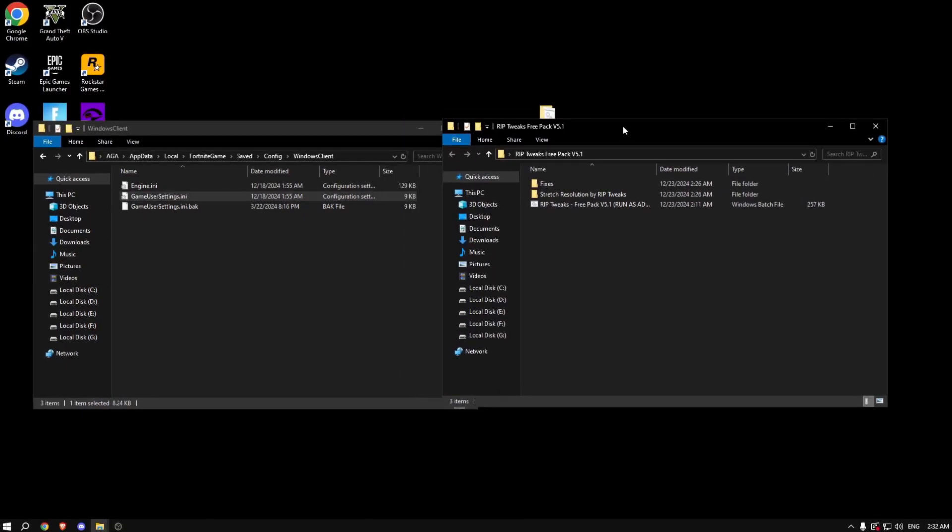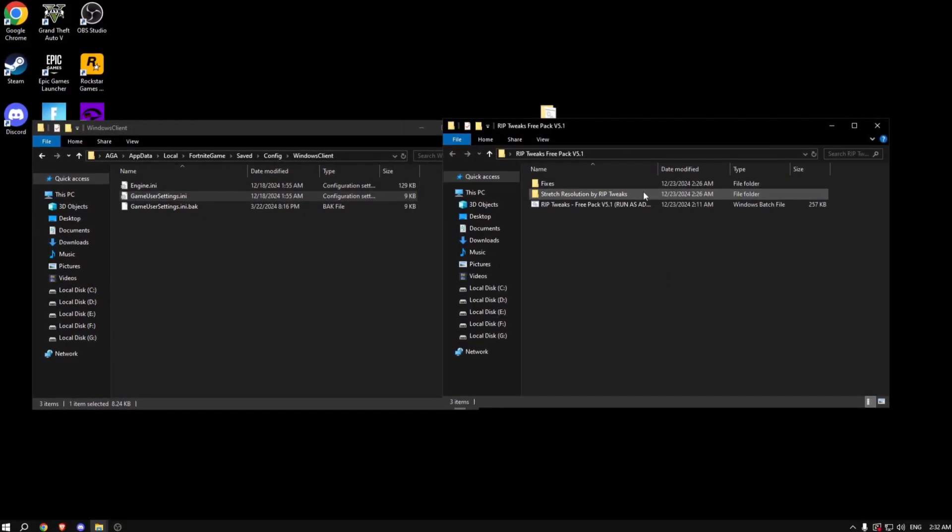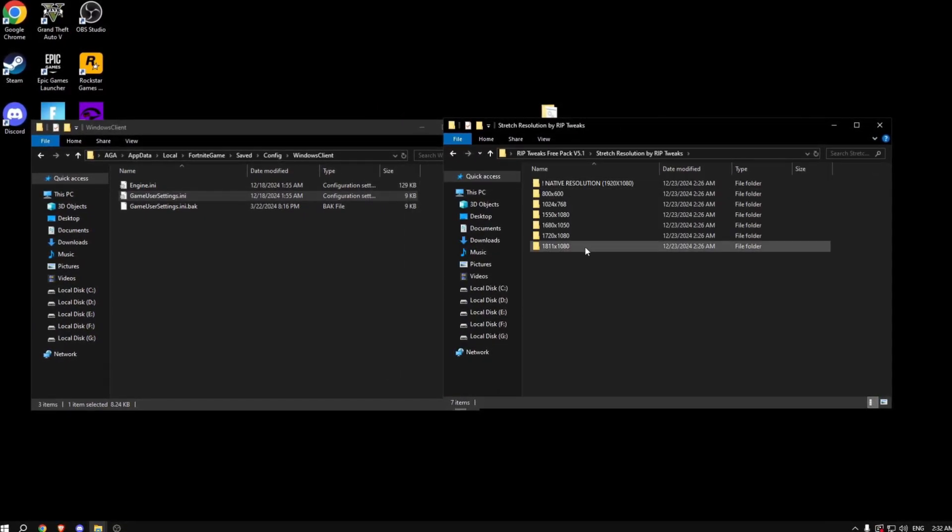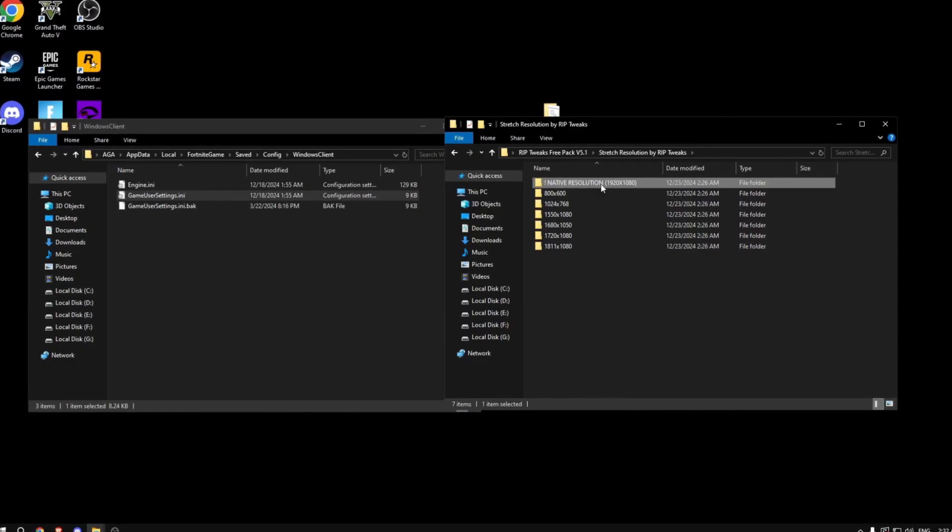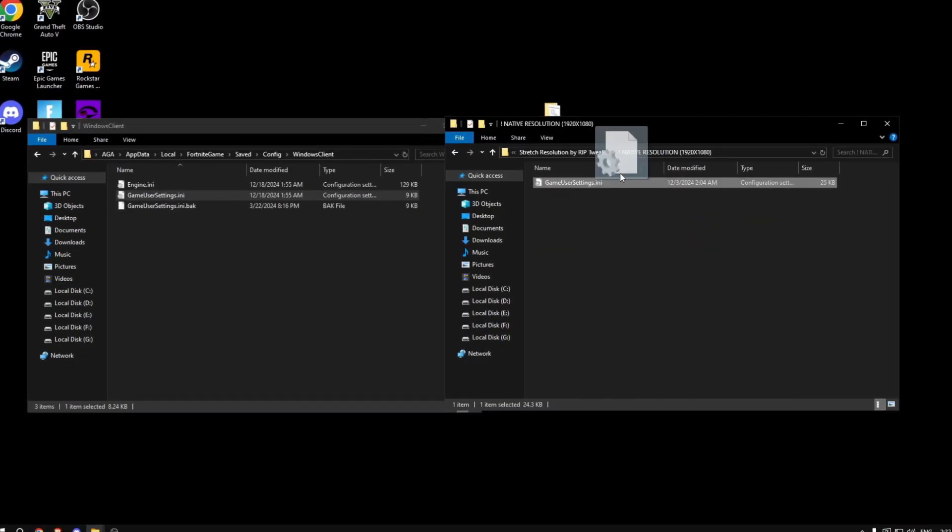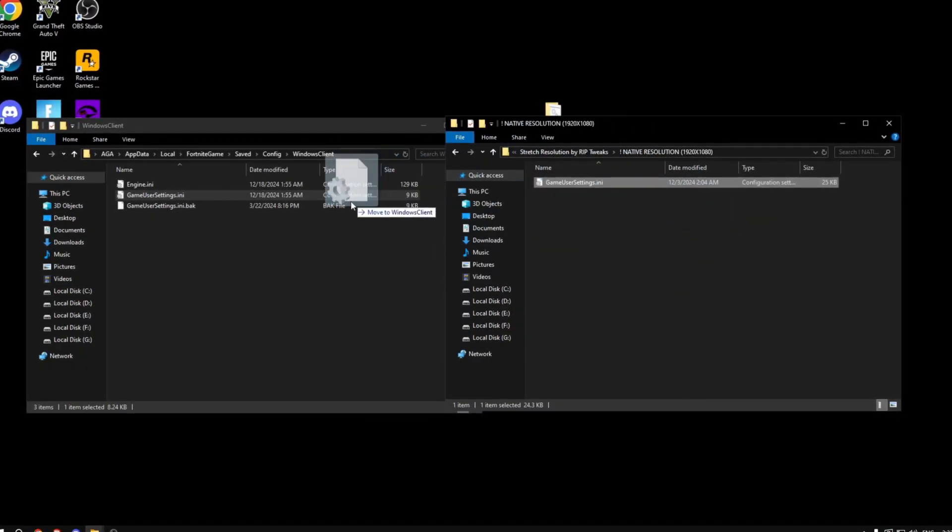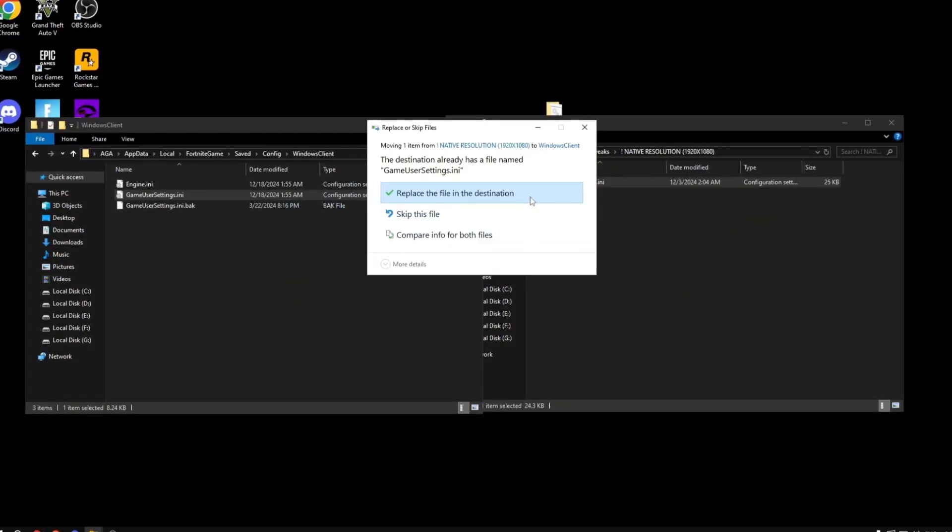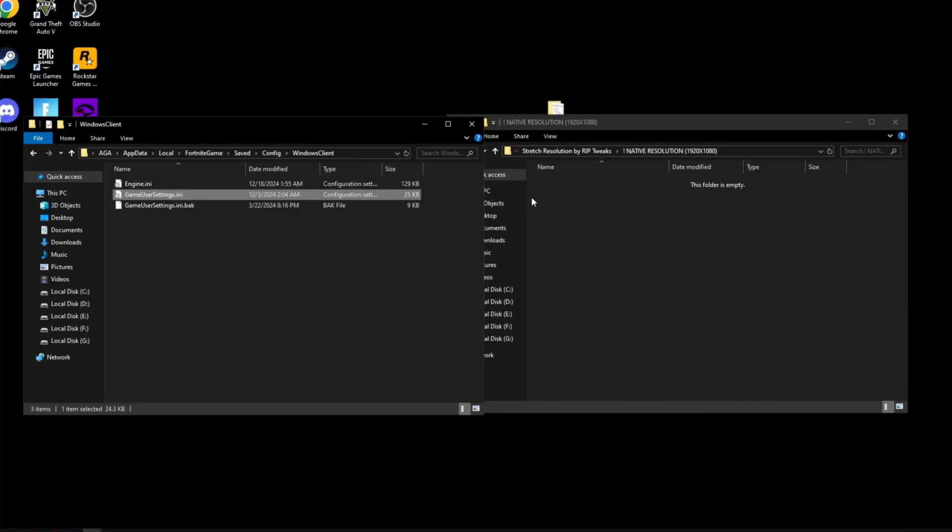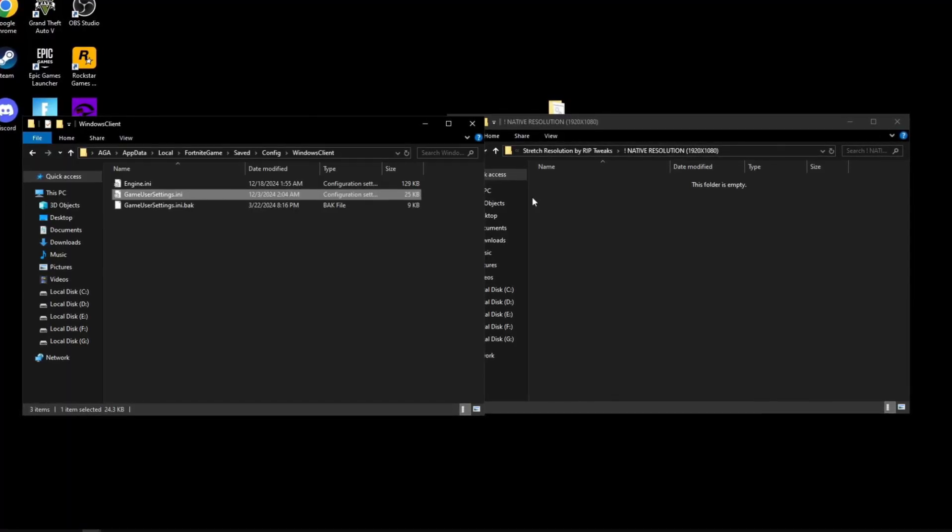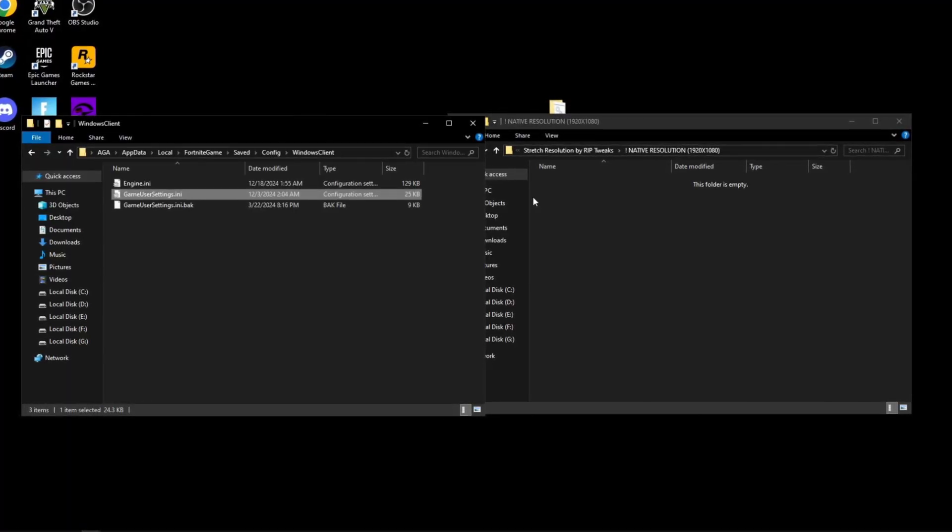So depending on the stretch resolution that you want, you should pick the option. If you don't want any stretch resolution, you can go for the native resolution. Just drag and drop this here, click replace, and you're going to get an optimized game user settings file which basically will boost your FPS.